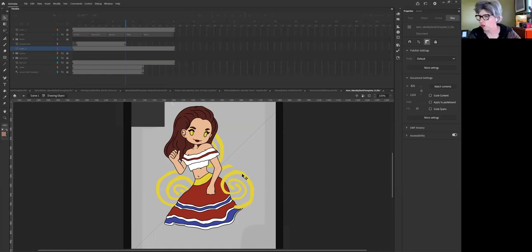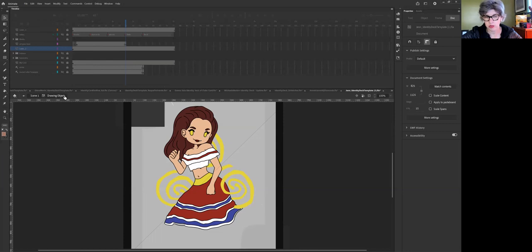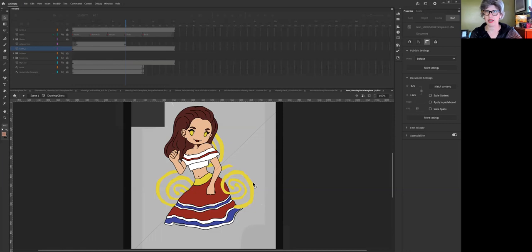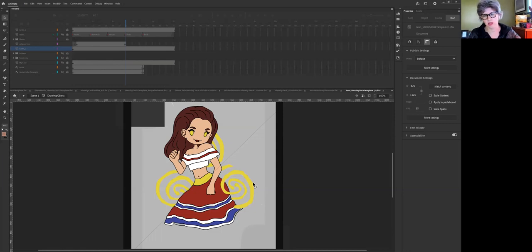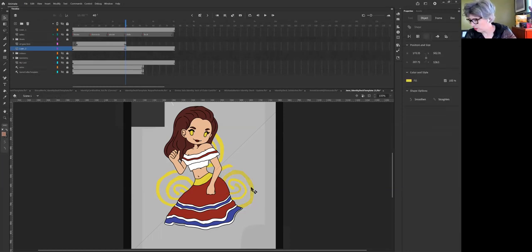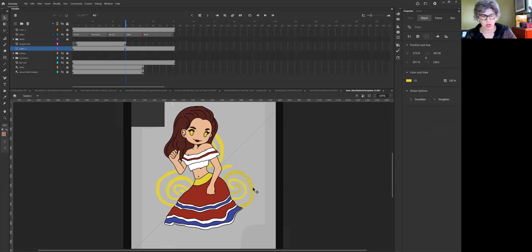This shows me that this is a drawing object and I would like us to stay away from object drawing because it has us click in too many times and it's not really a symbol. I'll show you how to get around that. If you hit command or control B it will break it apart.